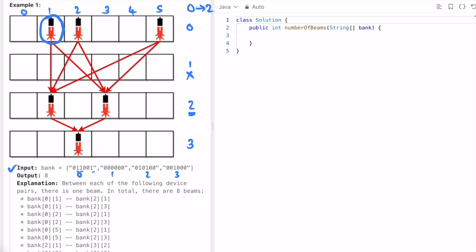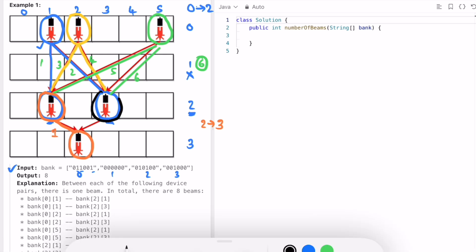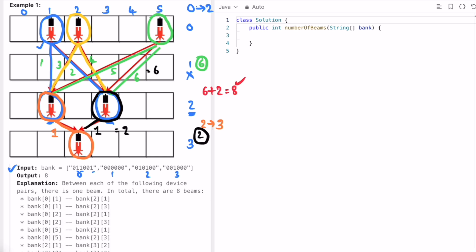There is a laser between every pair of devices across rows. This device in row zero maps to these two devices in row two, this device maps to these two, and this device maps to these two again — giving six total laser beams. Then between row two and row three, there are two beams, making a total of eight laser beams.